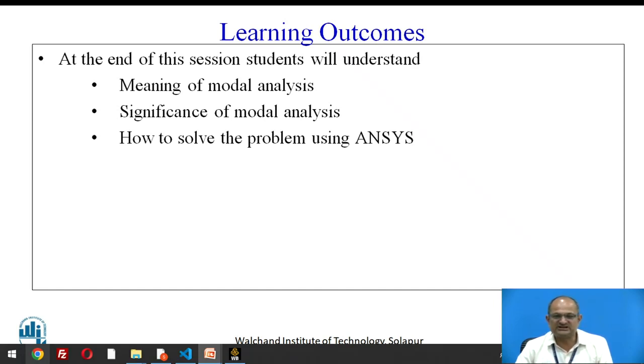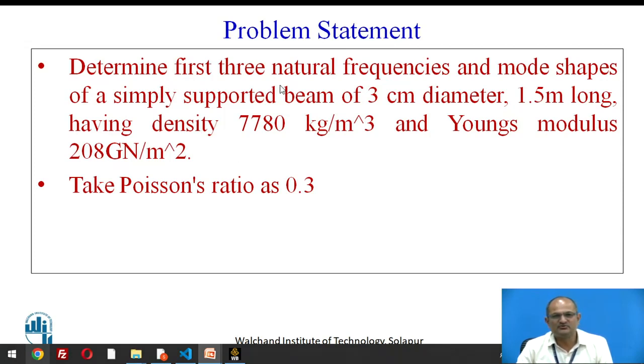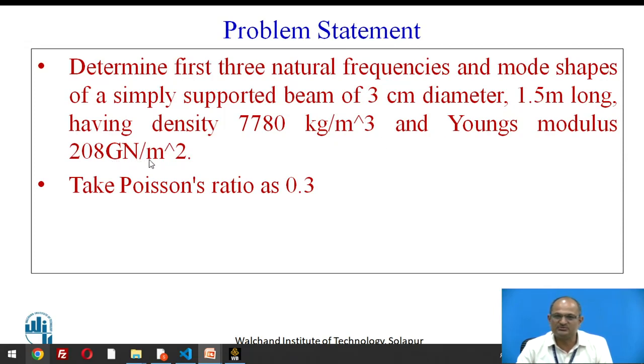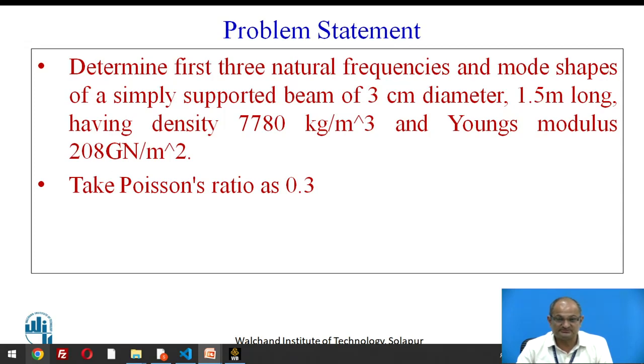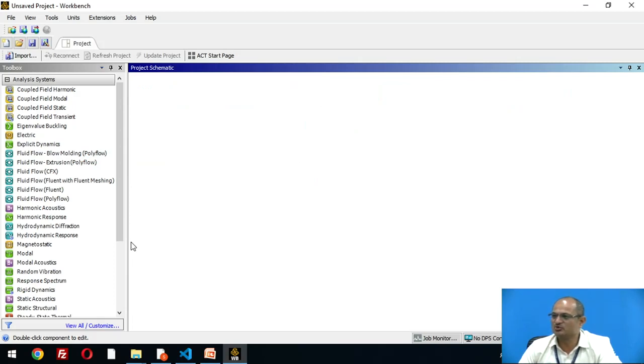Let us now understand how to solve a problem using ANSYS. Here is the problem statement: we are asked to determine first three natural frequencies and mode shapes of a simply supported beam of 3 centimeter diameter, 1.5 meter long, density 7780 kg/m³, Young's modulus 208 GPa, and Poisson's ratio 0.3.